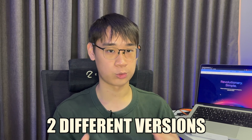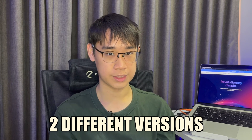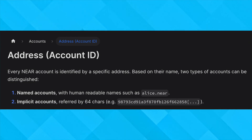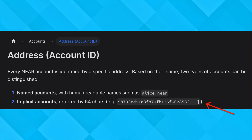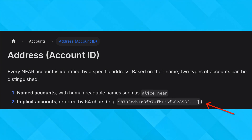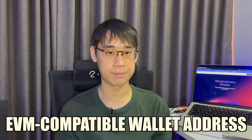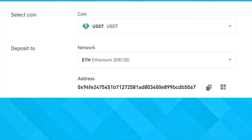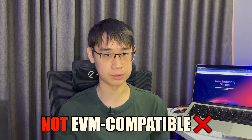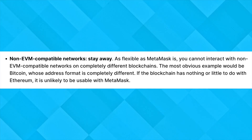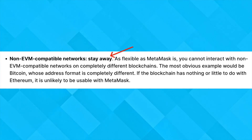Another thing to note is that a NEAR Protocol address has two different versions. A named NEAR address will end with the suffix ".near", while an unnamed NEAR address consists of a string of letters and numbers. This is different from an EVM-compatible address, which will always start with the prefix "0x". Both of these suggest that the NEAR network is not EVM compatible, and since MetaMask only supports EVM-compatible networks, you won't be able to add the native NEAR network to your MetaMask wallet.